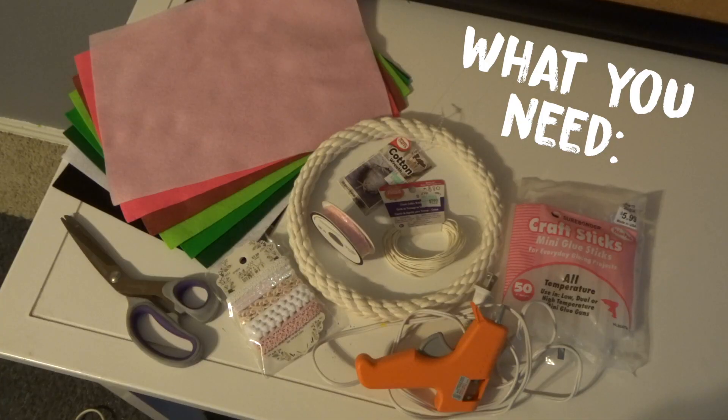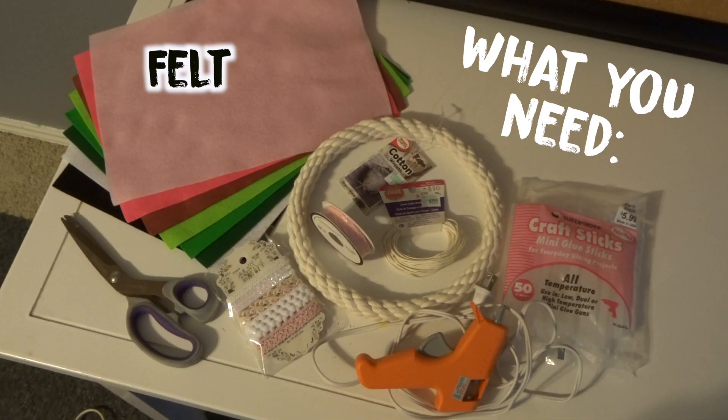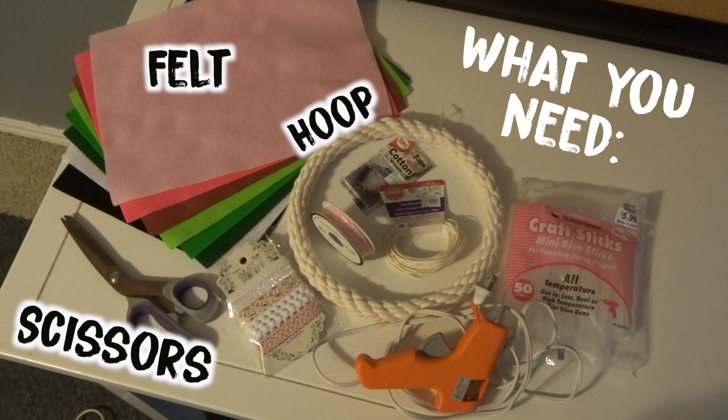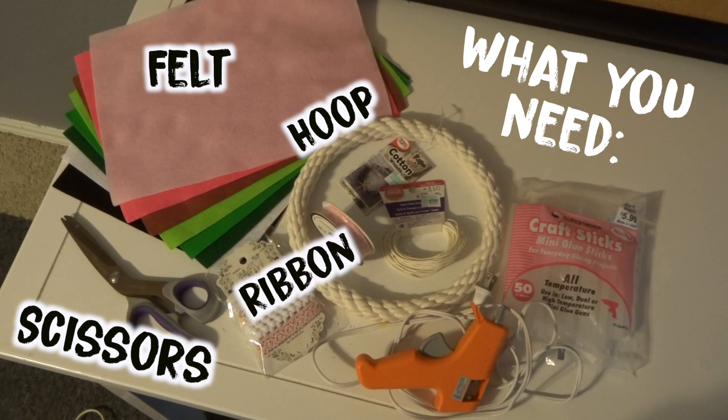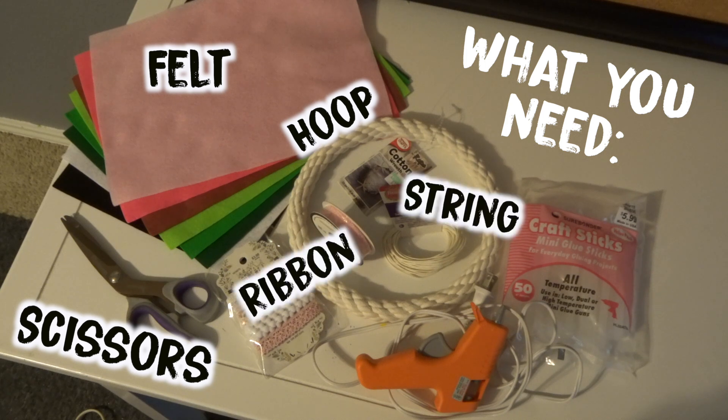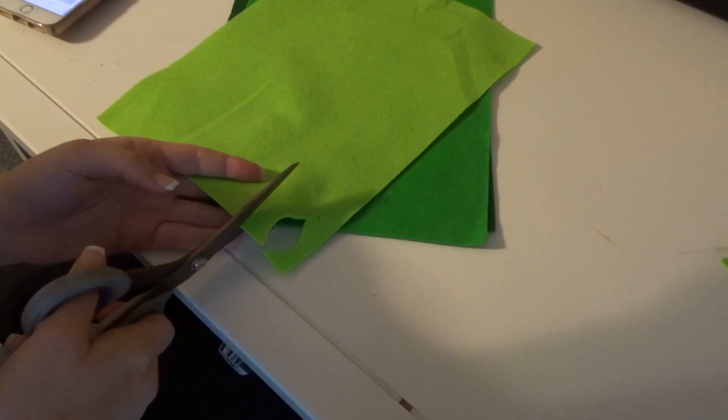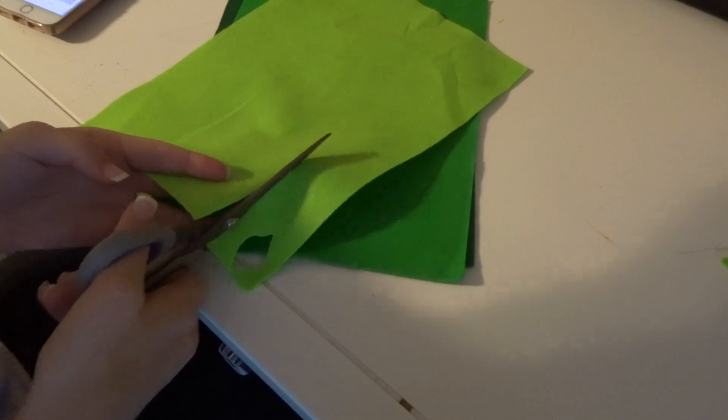I wanted to make sure and include how much I spent because it only came out to $12.61, which in my opinion is super affordable. So let's get right into it. Starting with what you need, first thing I did was cut out all the tiny leaves.